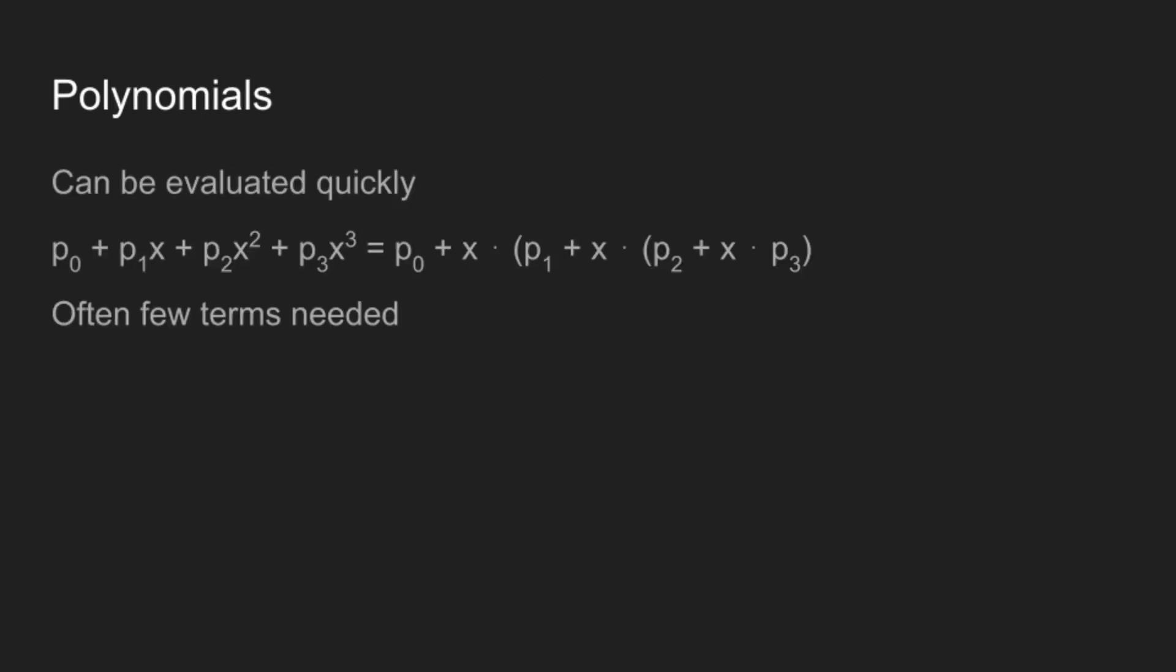And the good news is polynomials mostly do this. They can be evaluated quickly thanks to Horner's rule, which lets us rewrite an n-degree polynomial using only n additions and n multiplications. And even better, for most functions, you only need relatively few terms of your polynomial, because with a couple conditions that generally are somewhat-ish true, polynomials usually have exponential-ish convergence.